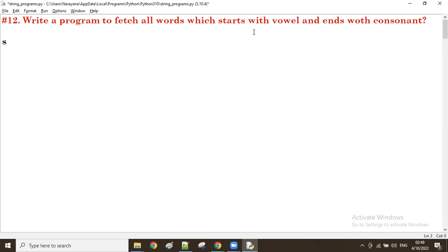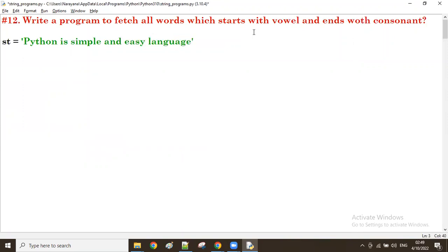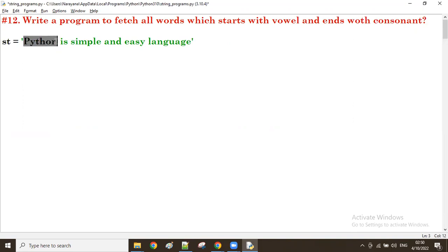Let's check with a string. For example: 'Python is simple and easy language.' In this case, starting with a vowel and ending with a consonant — take the first word 'Python': starting vowel is not there, ending consonant is there, but starting vowel is not there, so Python is not required. Next, 'is': starting vowel is there, ending consonant is there — yes, we want to fetch 'is'.